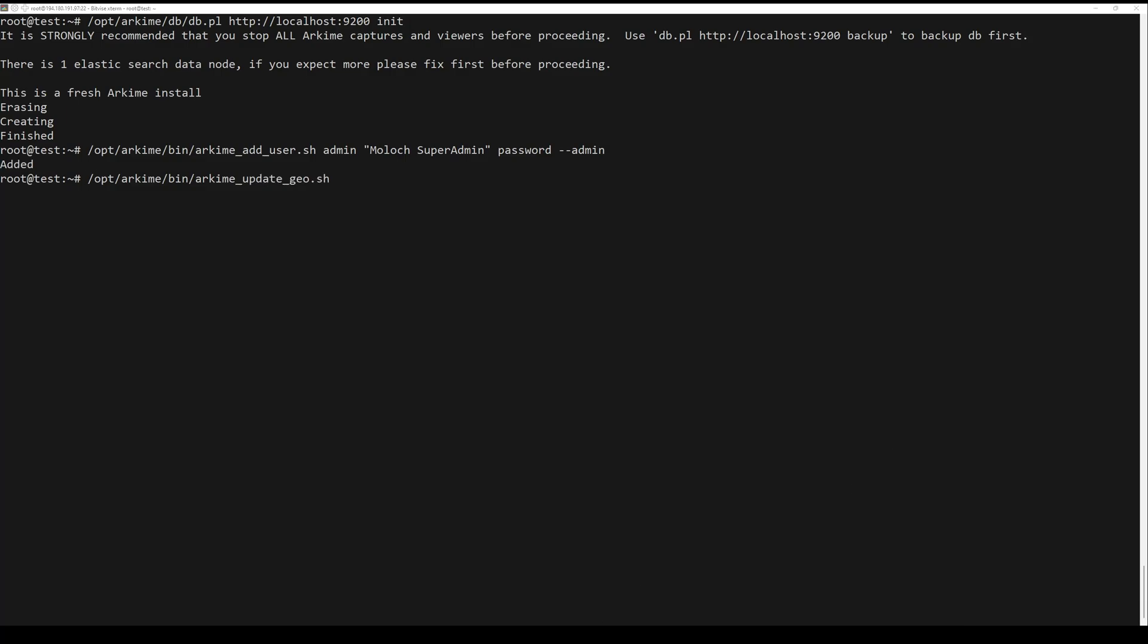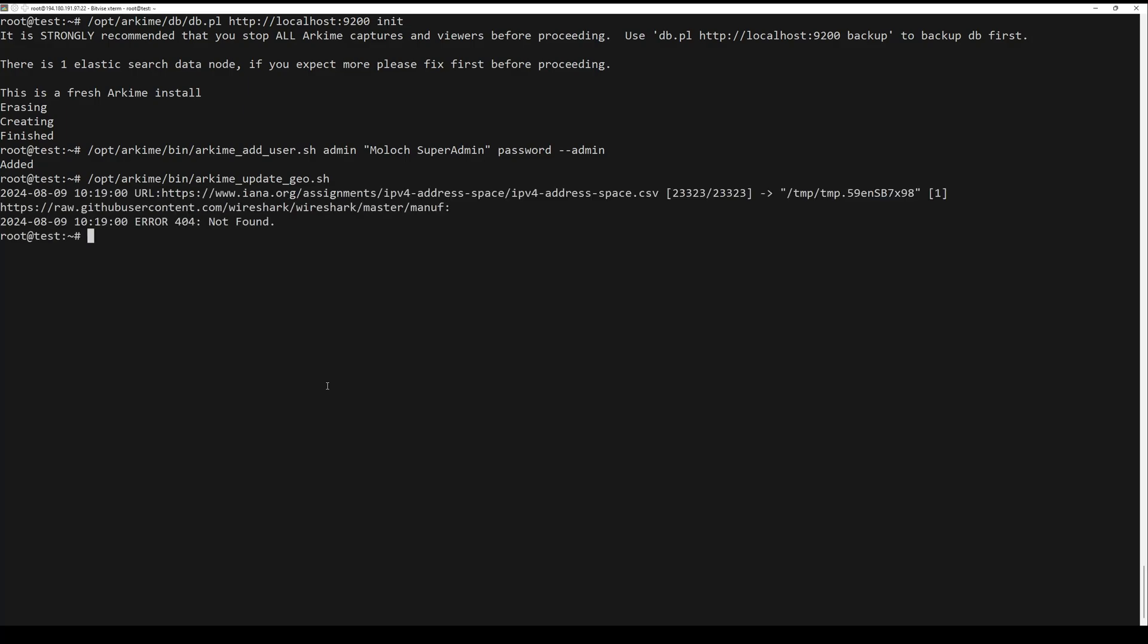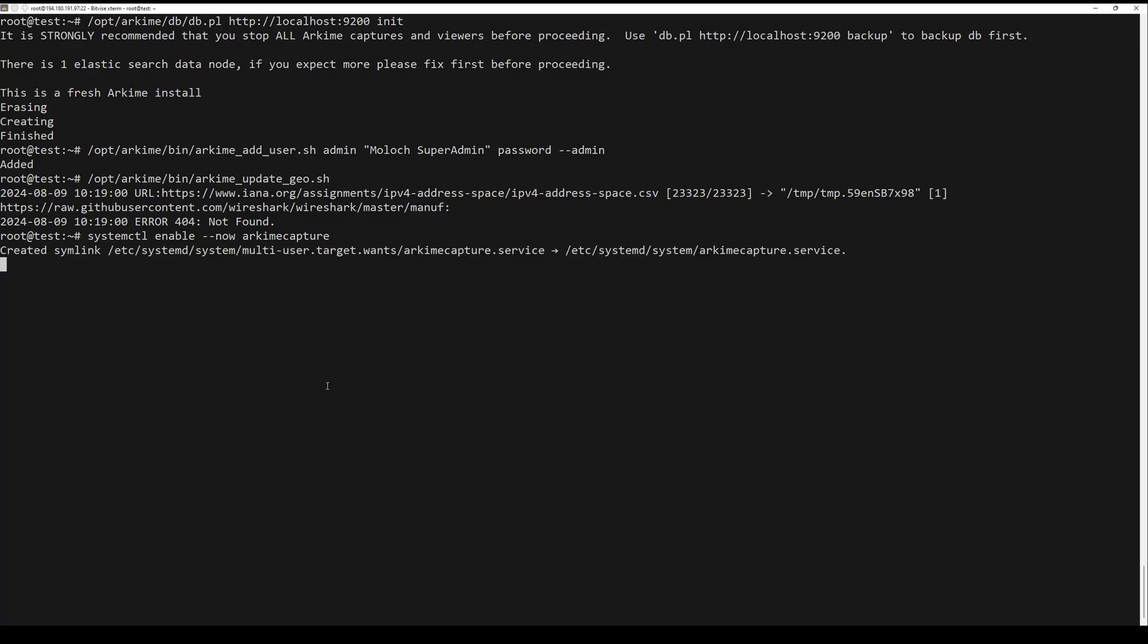You can now check the status of both servers by running the following command. You can check the viewer log by running the next command, and also check the capture log by running the following command.